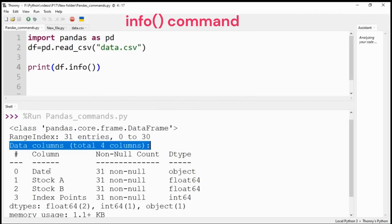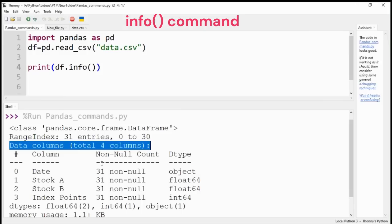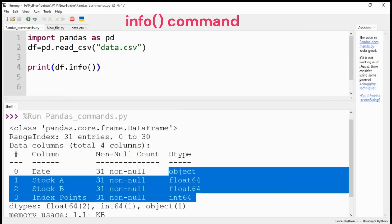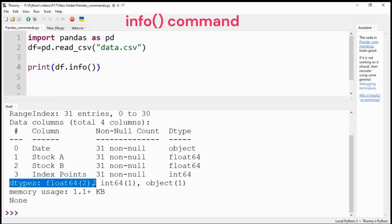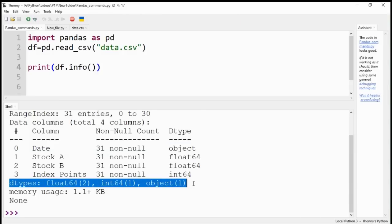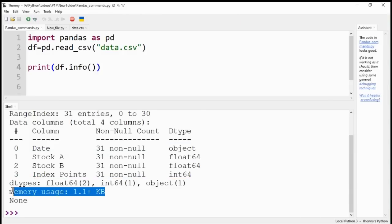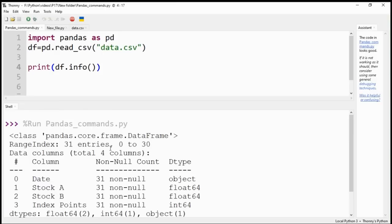These values are not null, meaning not empty. The data type of columns is also given. For date it is object type, for some columns it is float and integer. Total memory used by the DataFrame is also given.